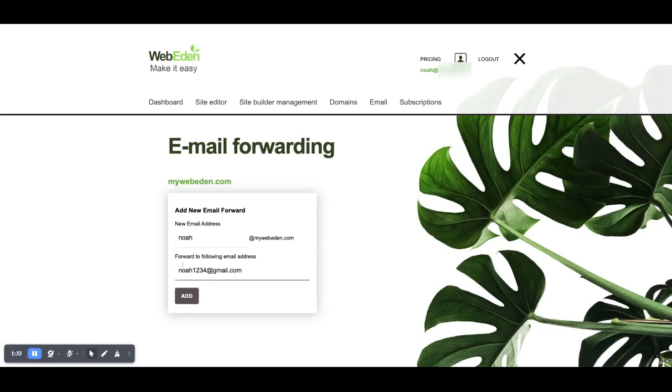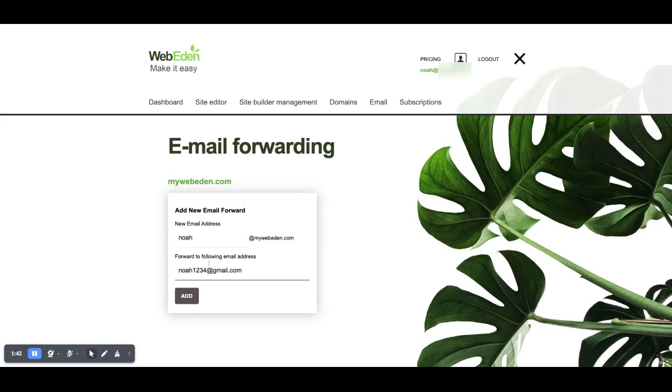Clearly I already have a gmail address which is noah1234 and any mail that's sent through to noah at mywebeden.com will be forwarded through to noah1234 at gmail.com. It really is as simple as that.